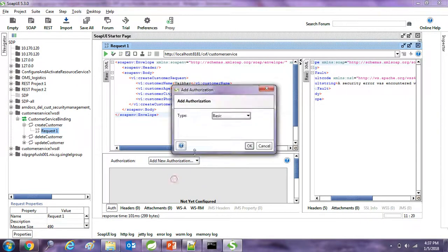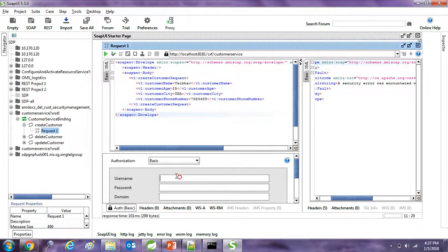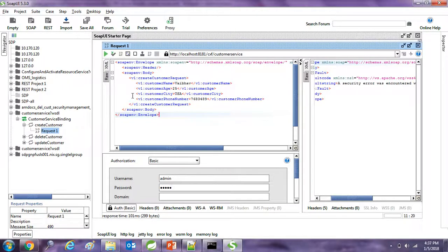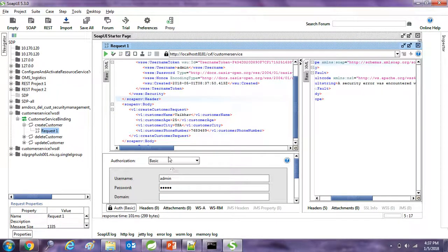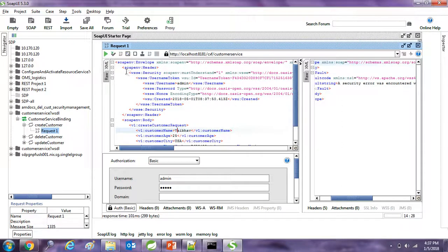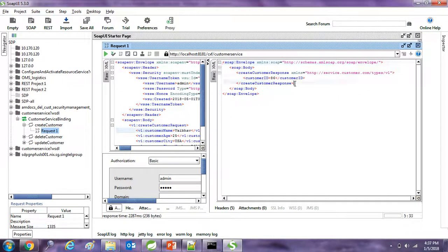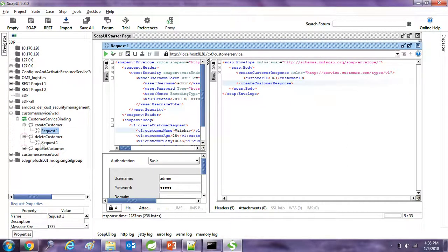Now let's pass the security headers. I'll write down the admin credentials, add the authentication tag here, and add the values. Now I will trigger one request — you can see the customer record got created, which means the request is running successfully.